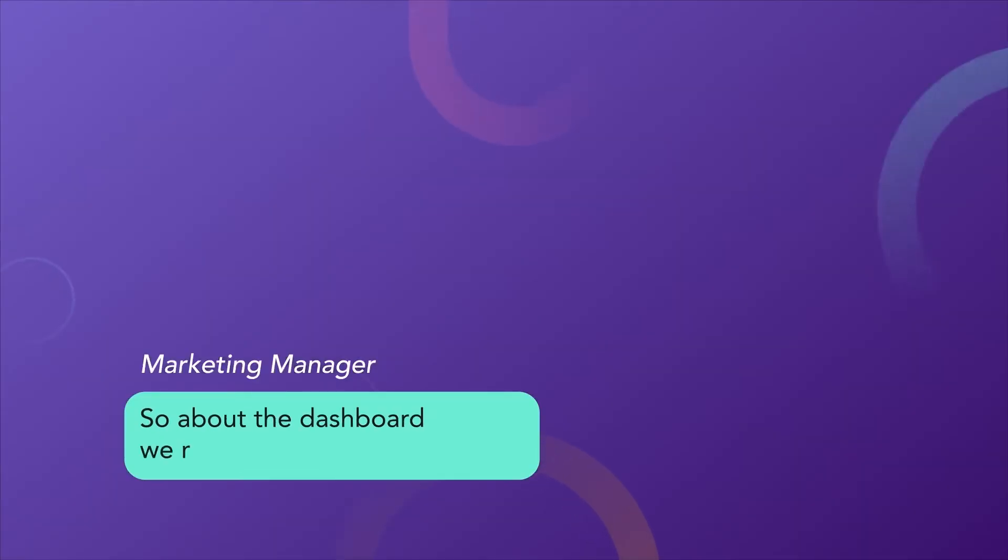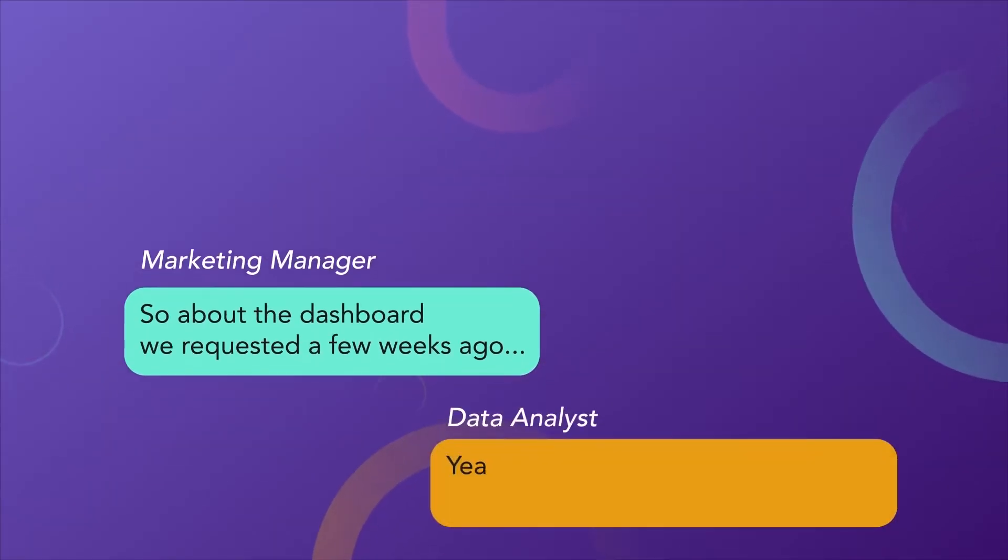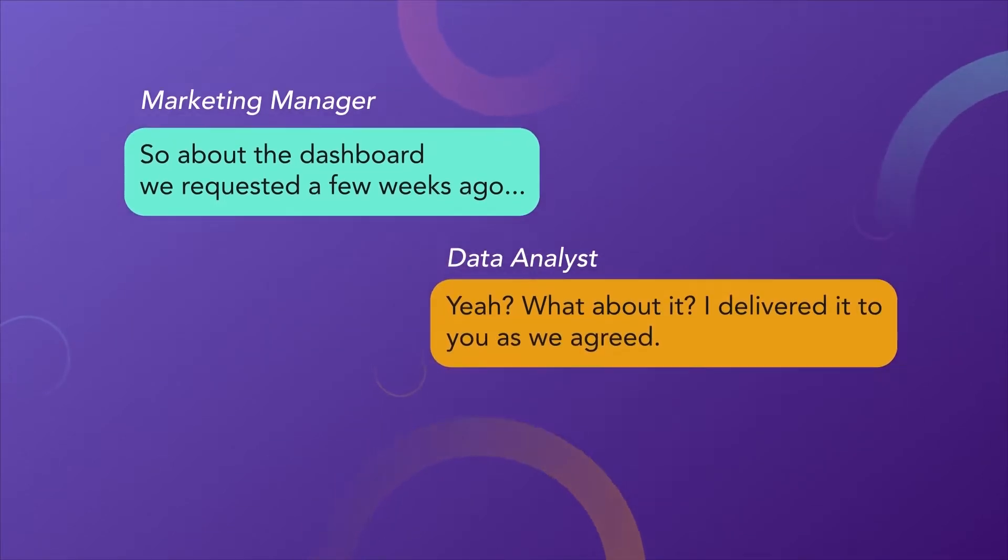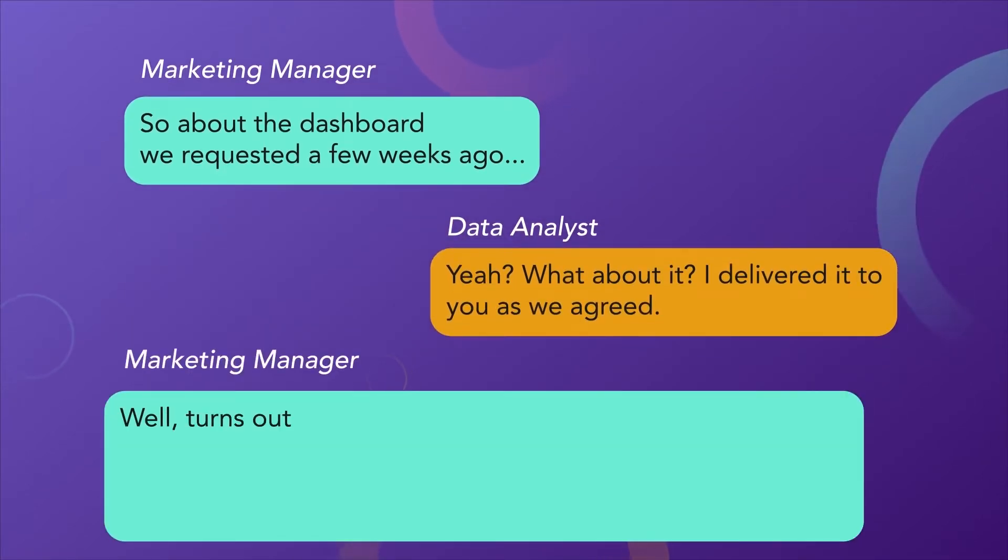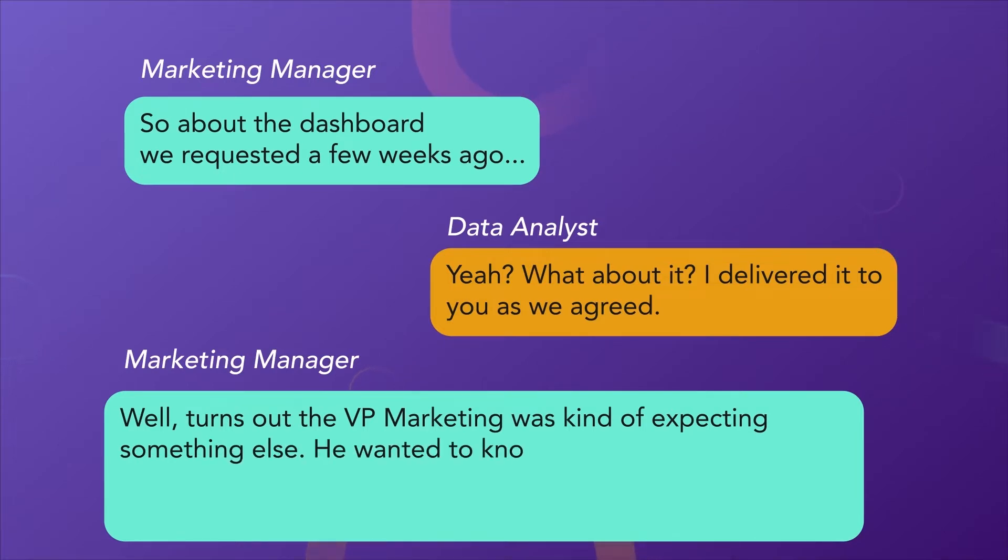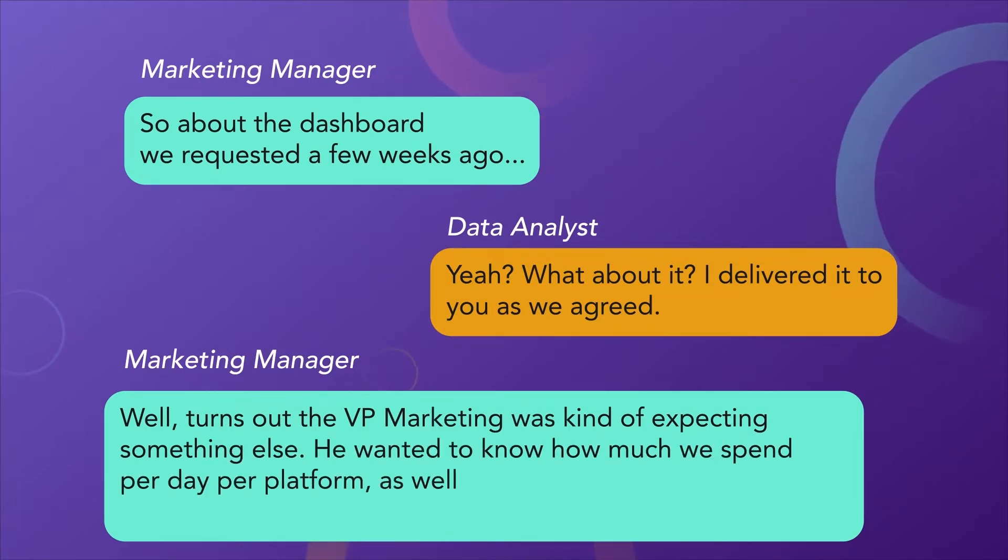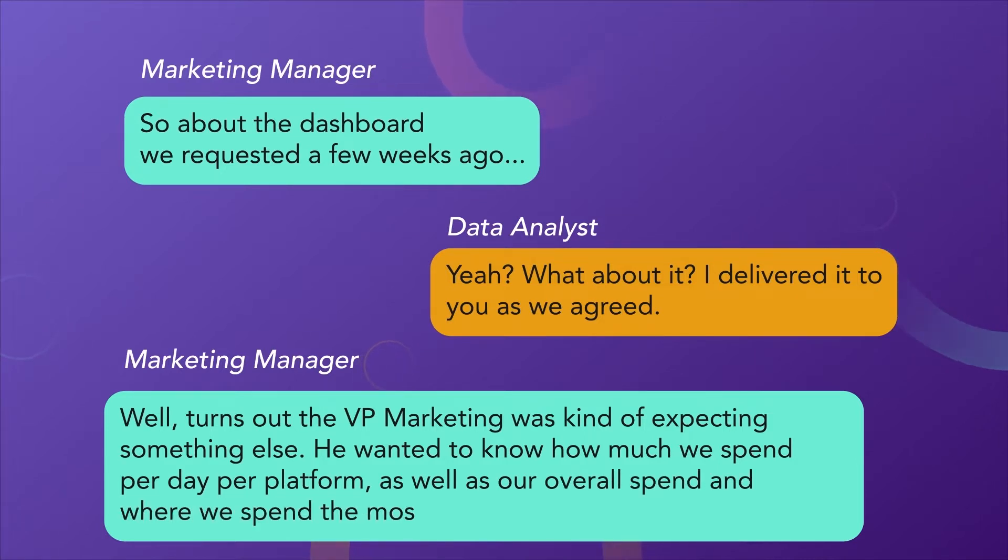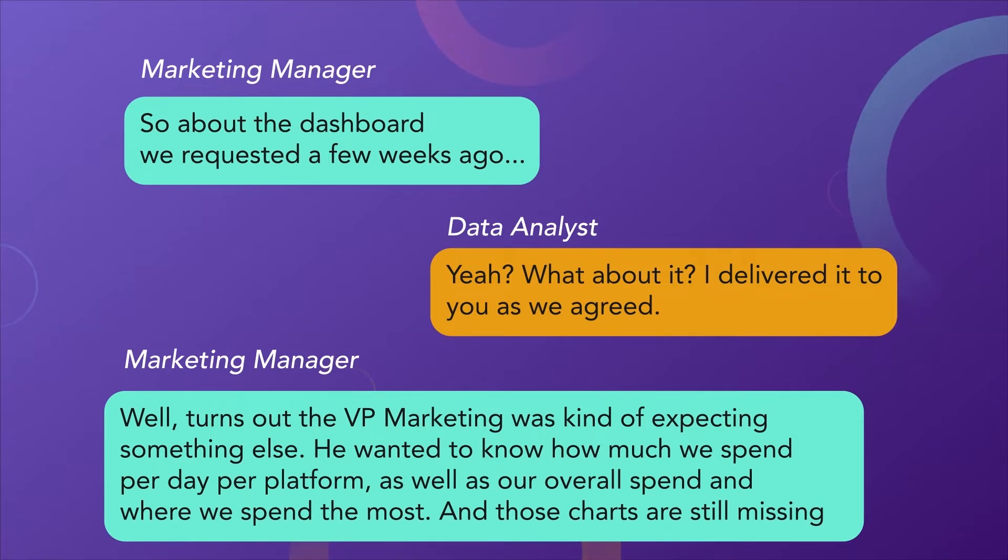So, about the dashboard we requested a few weeks ago. Yeah, what about it? I delivered it to you as we agreed. Well, turns out the VP Marketing was kind of expecting something else. He wanted to know how much we spend per day per platform, as well as our overall spend and where we spend the most. And those charts are still missing.